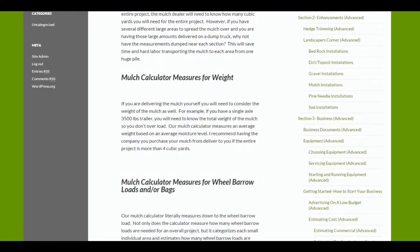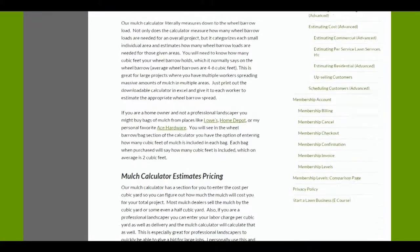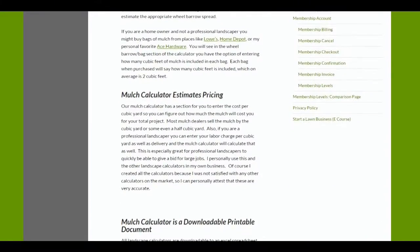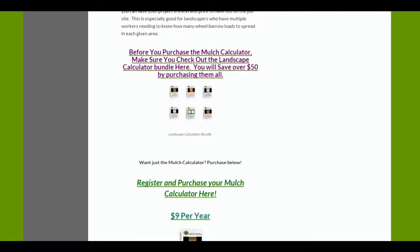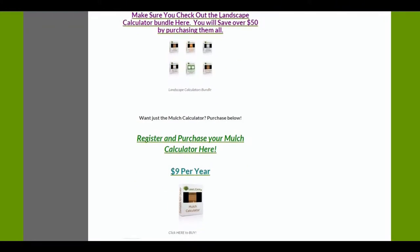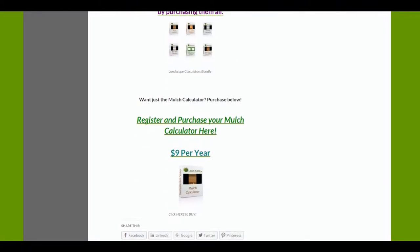You can read down through each calculator section. For instance, this is the mulch calculator, what's included in everything. If you want to purchase this calculator alone and don't want to purchase any of the other advanced membership areas, then you can just buy this calculator alone for $9.